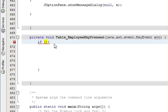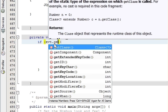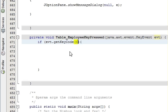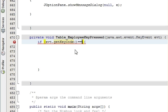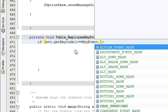And in this event you have to write one if statement. You will be done. And the if statement you have to write evt dot get key code, event is equal to key event dot...